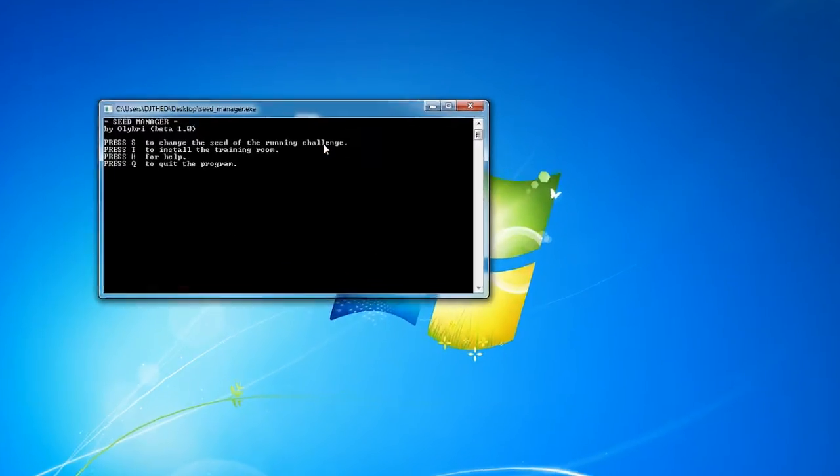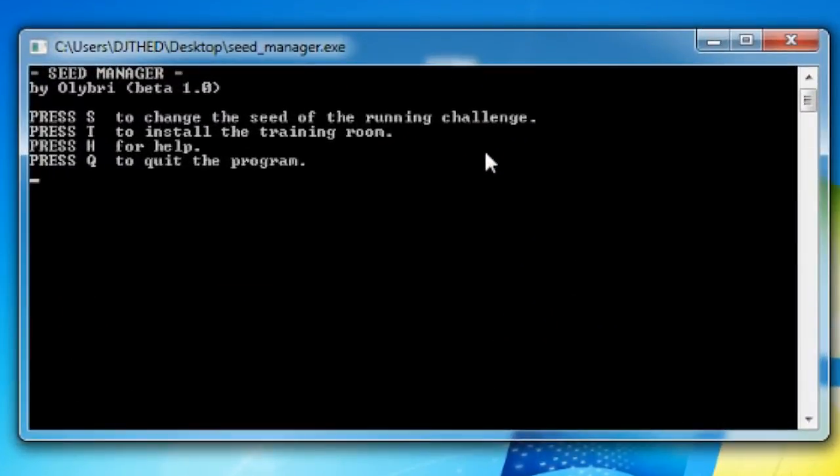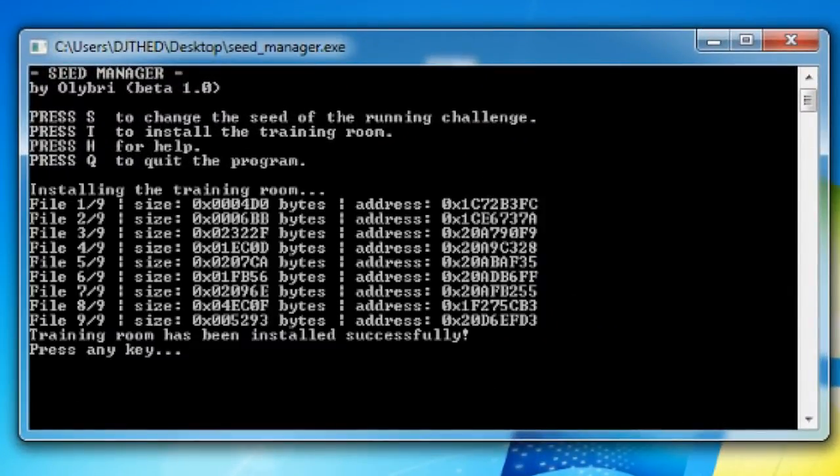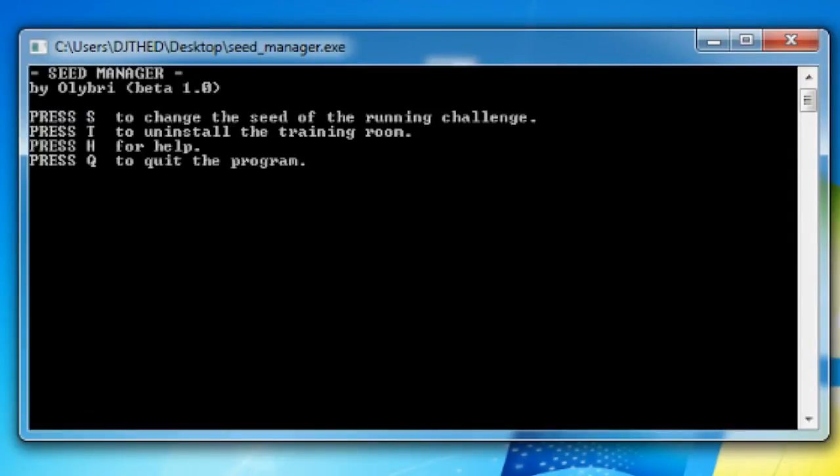Step 2: Open the seed manager. With Rayman Legends closed, press T in the program to install the training room mod. This is required to prevent cheating in the ranked online challenges. If you want to uninstall the mod, just press T again.